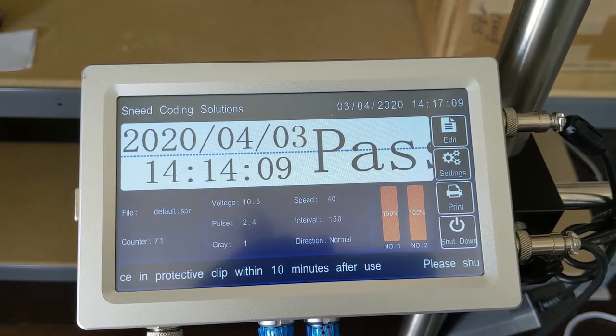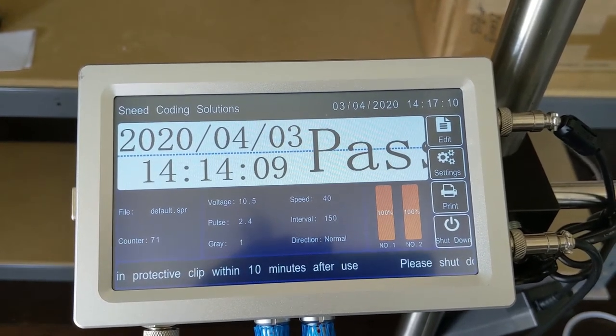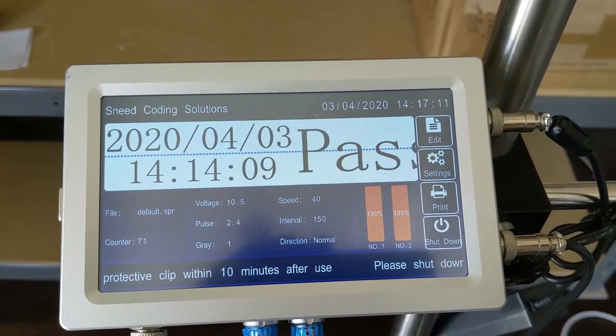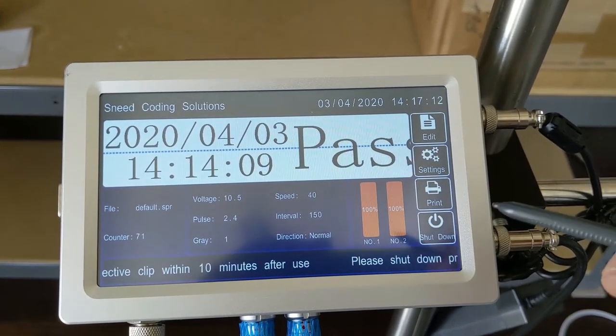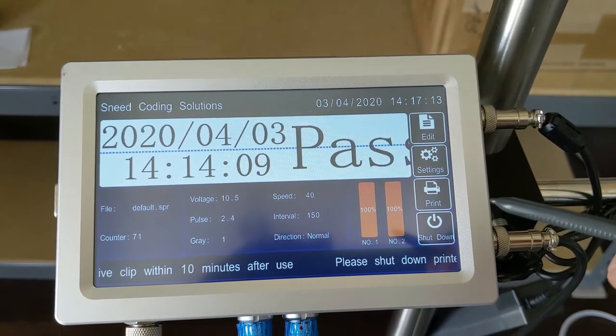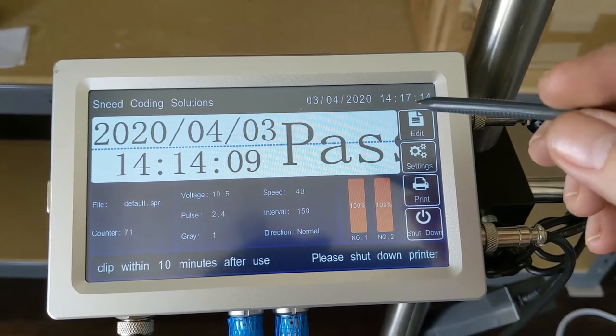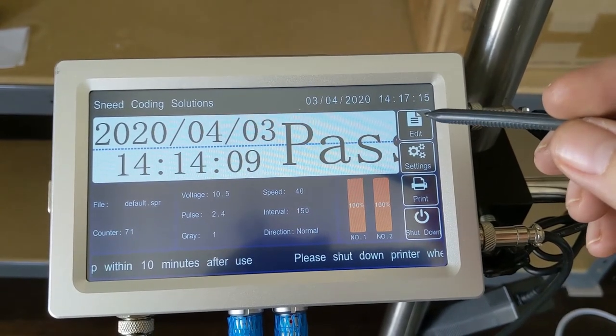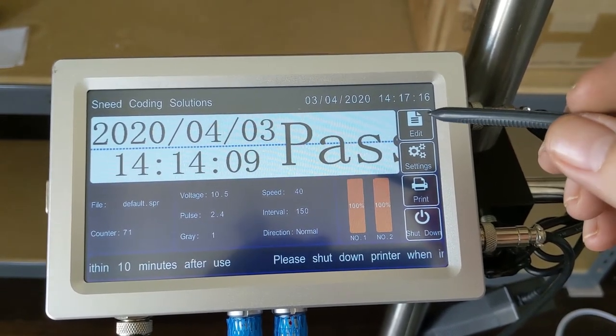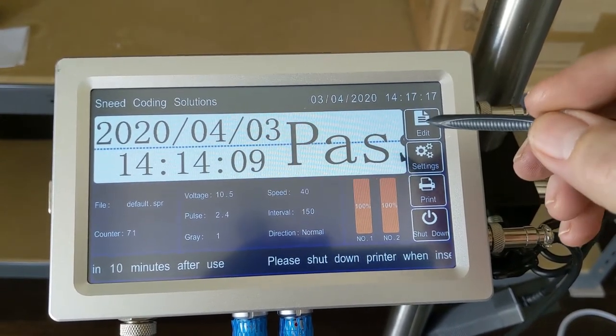This is the Mean Jet MX2 from Sneed Coding Solutions. Today we're going to be talking about your edit function which will allow you to manage and access your files.